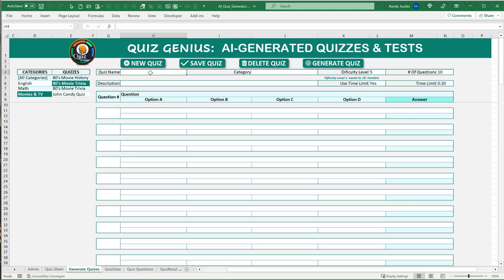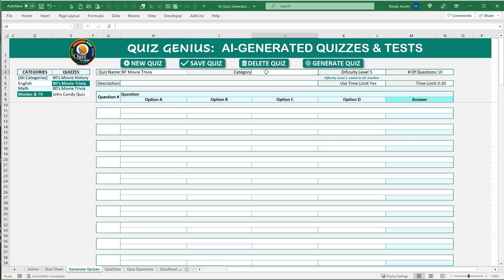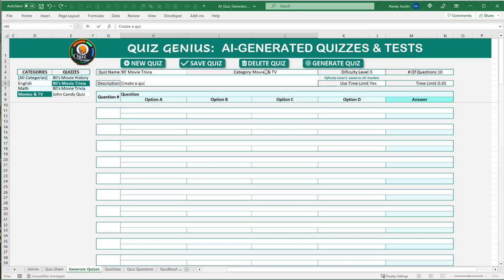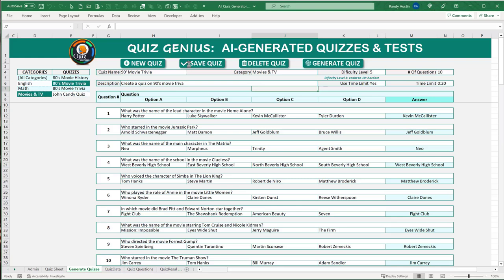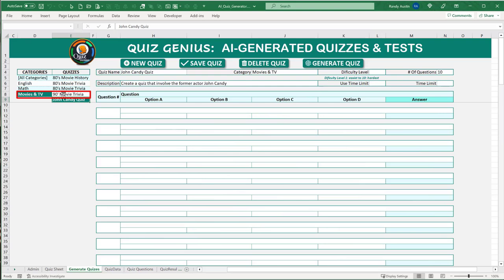For example, if we want to create a brand new quiz on 90s movie trivia, all we need to do is put in the name, add a subject like 'Movies and TV', add a small description like 'Create a quiz on 90s movie trivia', and click Generate Quiz. That information comes directly from ChatGPT in just a few seconds. All we need to do then is save the quiz.